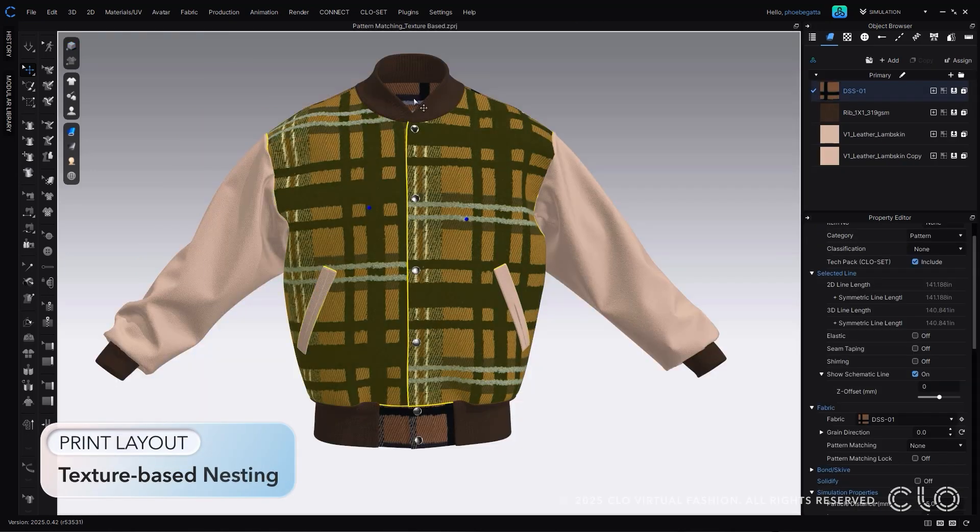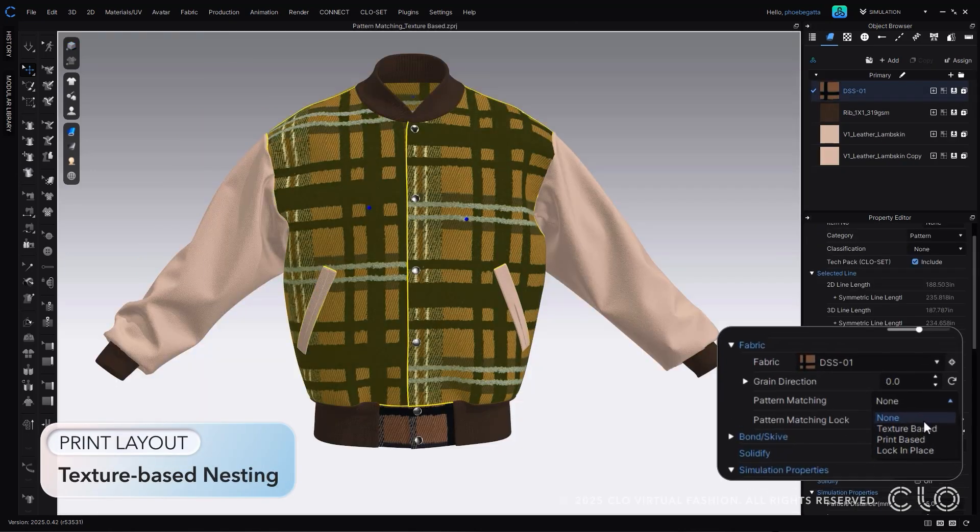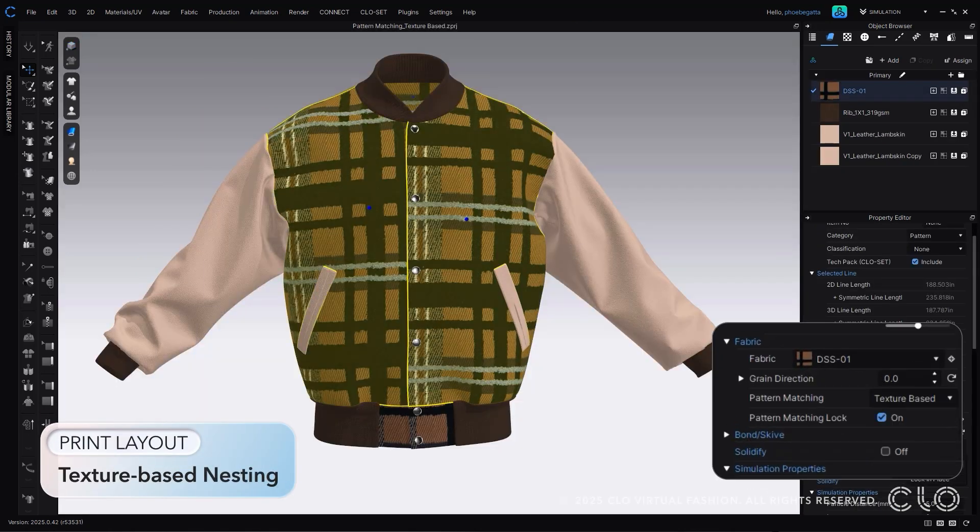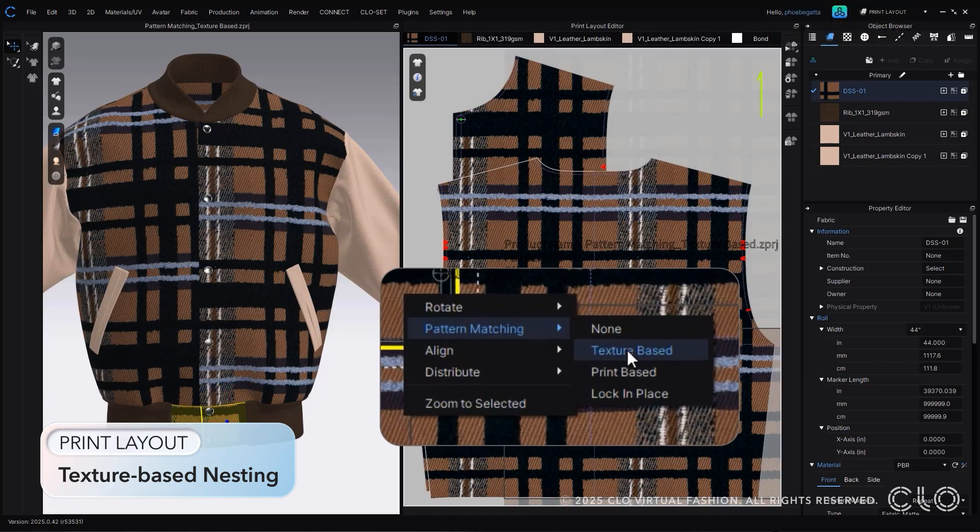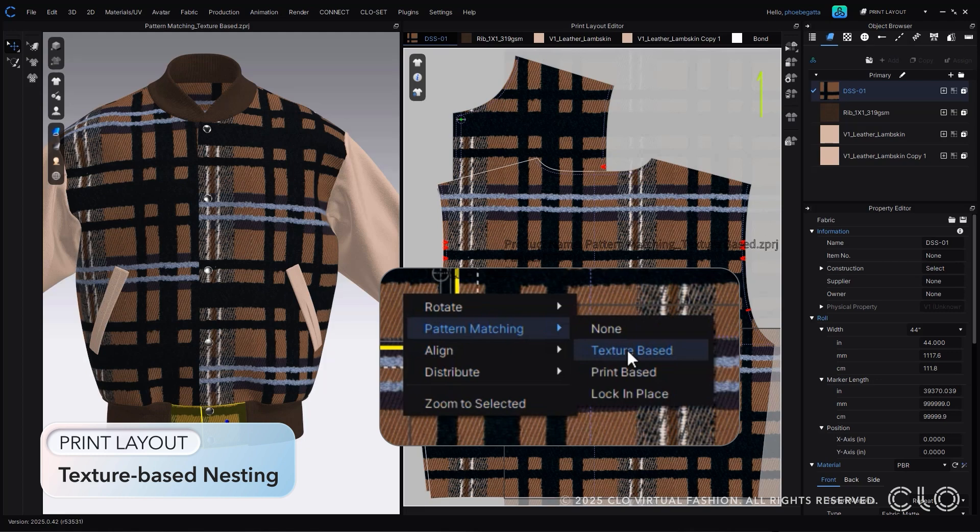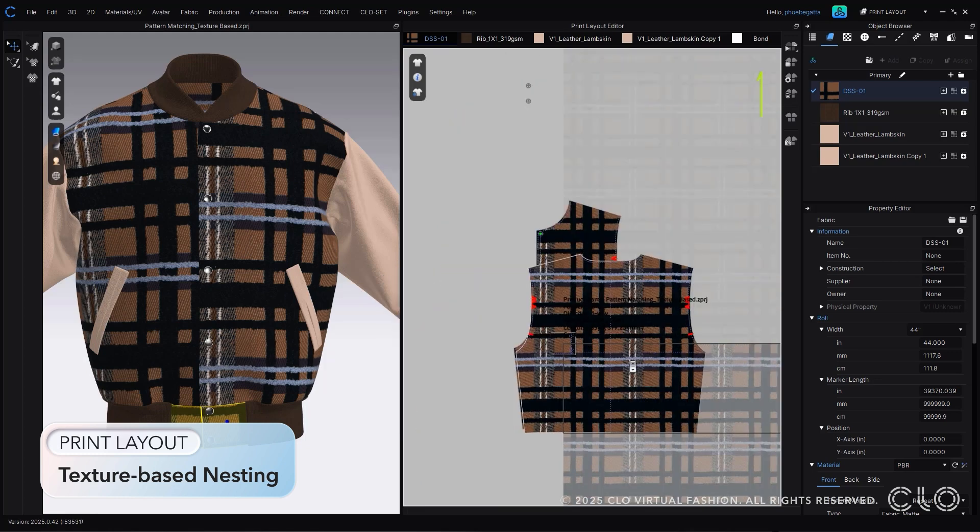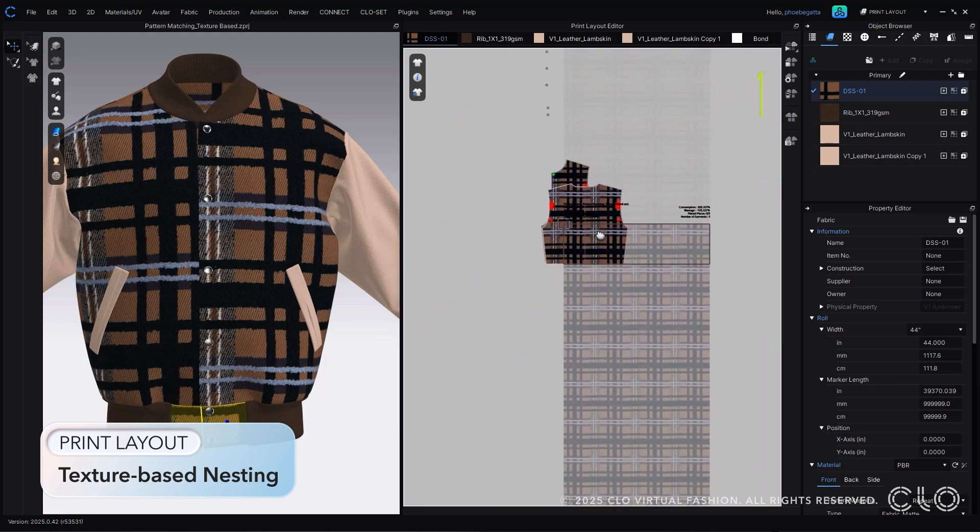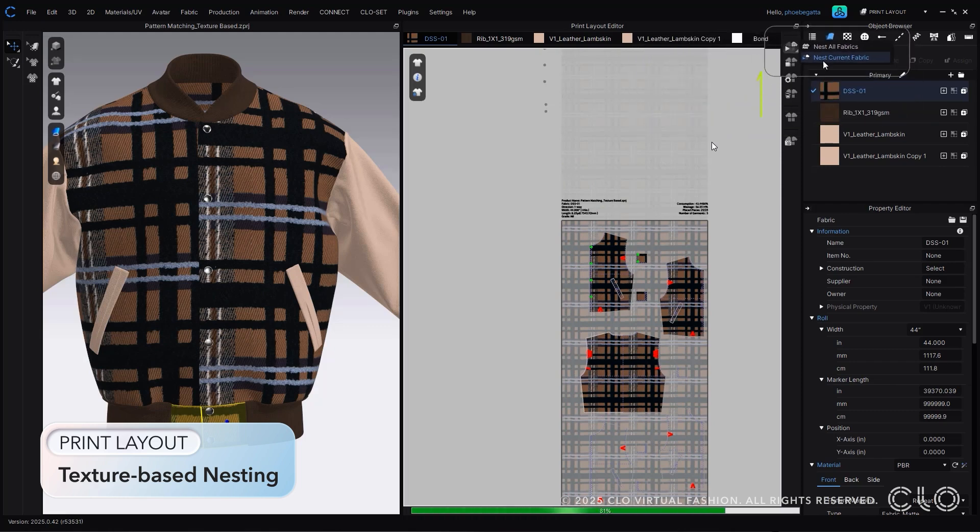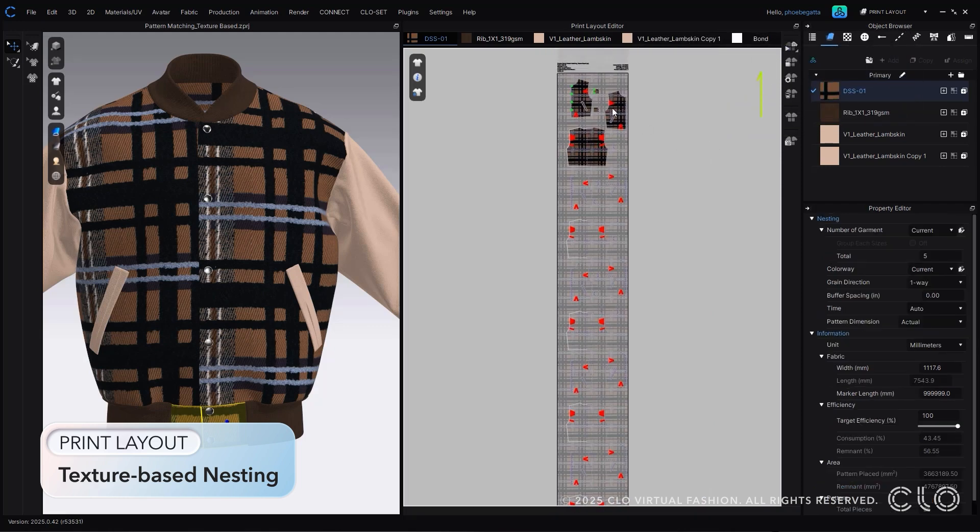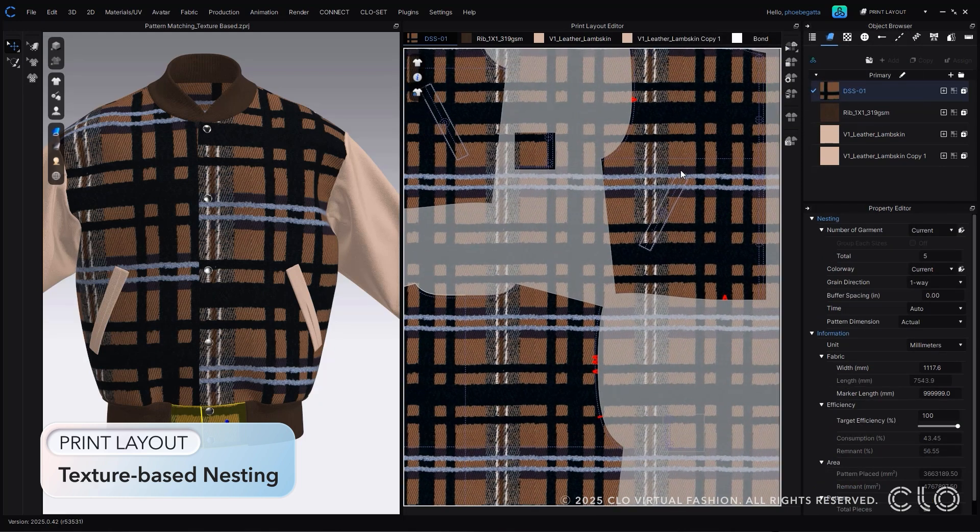Print layout has gotten a huge upgrade, and so has your production workflows. With our new texture nesting, we can now read and follow the placement of your textures within the 3D window, and make sure the placement is followed when nesting out the pattern.